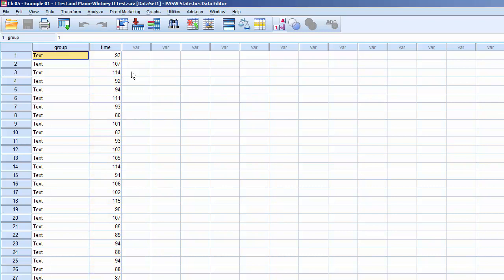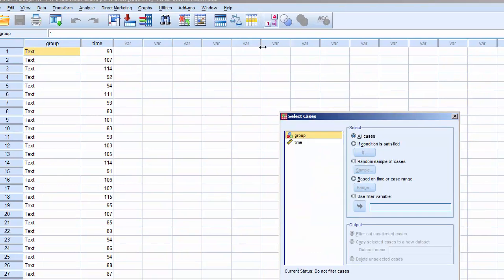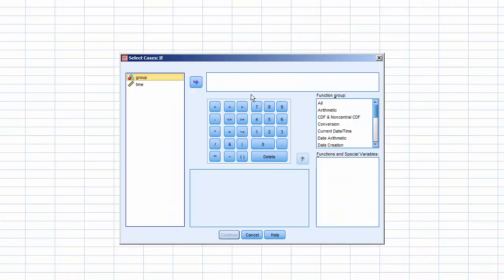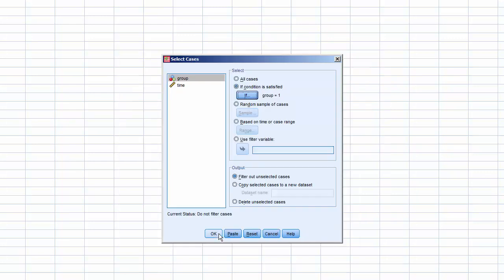To check for normality, we need to order a histogram with a normal curve for time for each group. We'll begin with group 1, the group that used the text-only instructions. Click Select Cases, click If Condition is Satisfied, and click If. In the dialog box, enter group equals 1. Click Continue, and click OK.